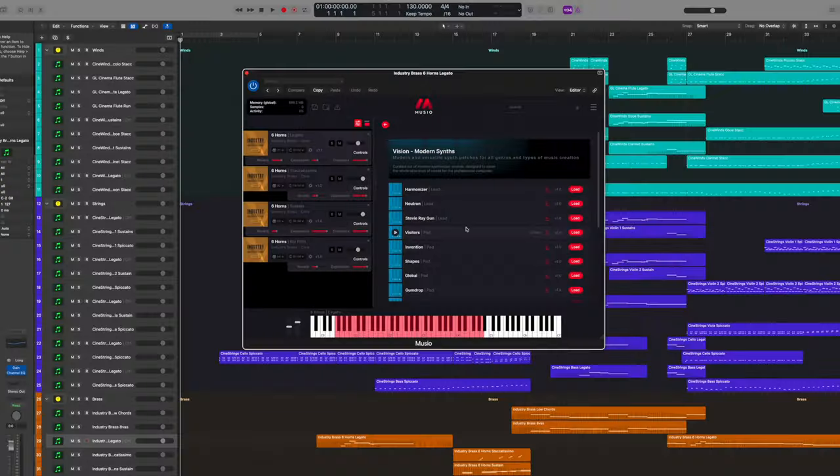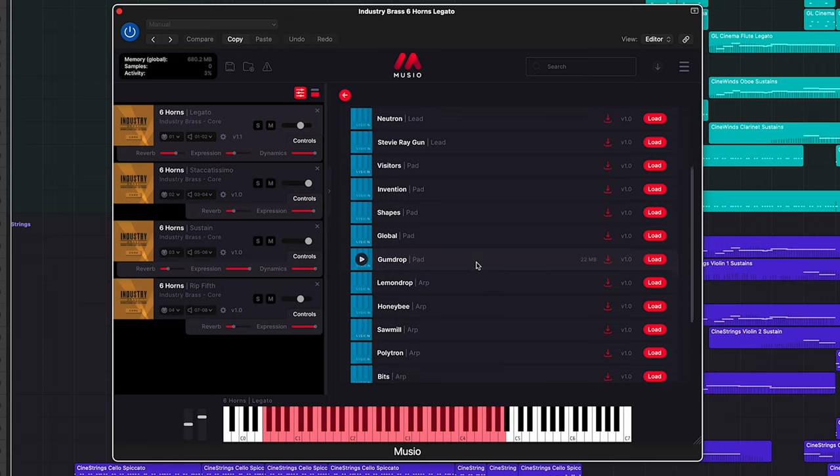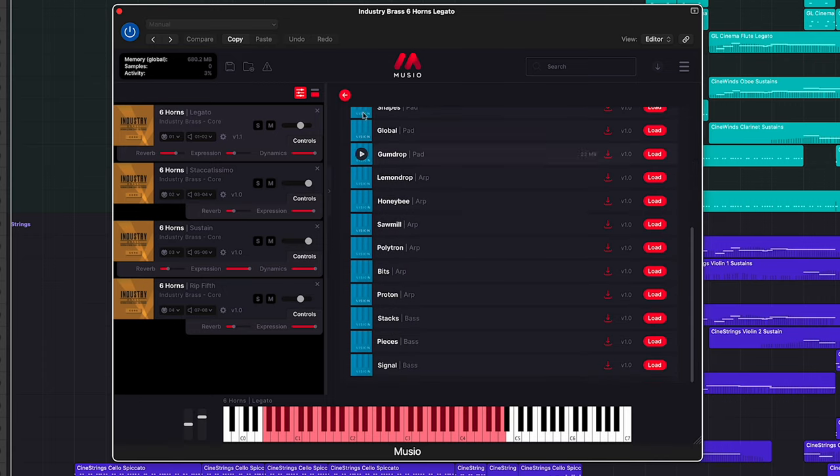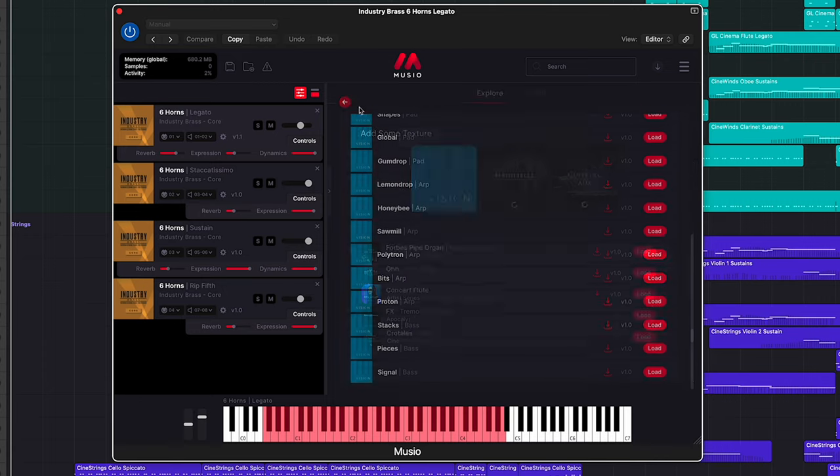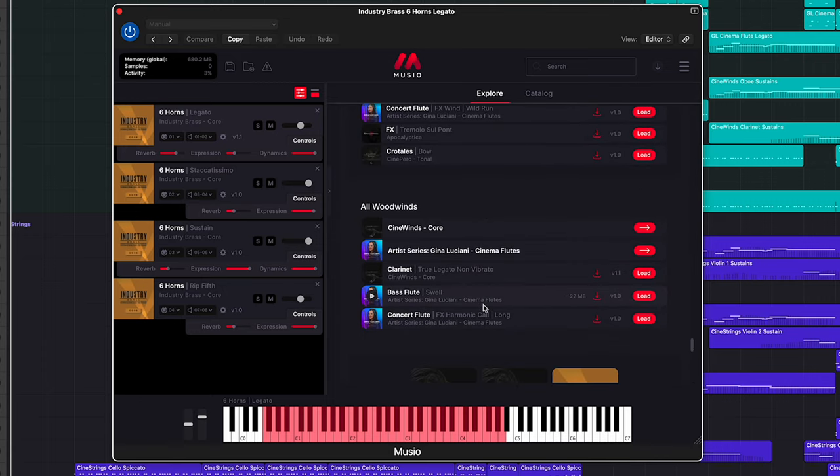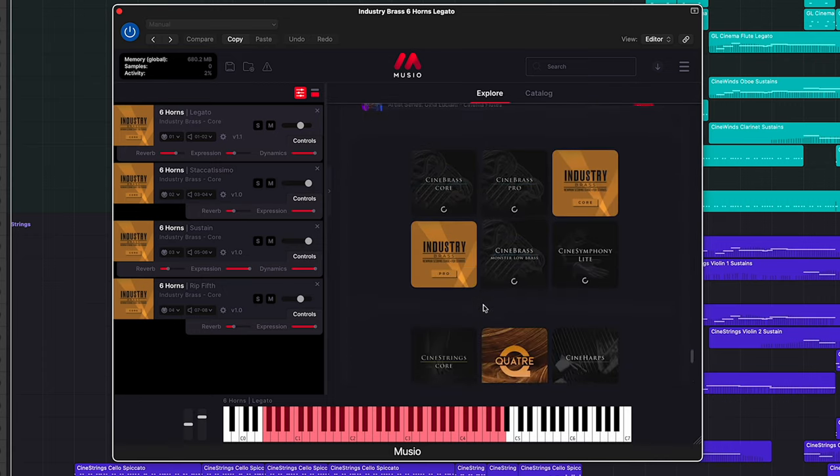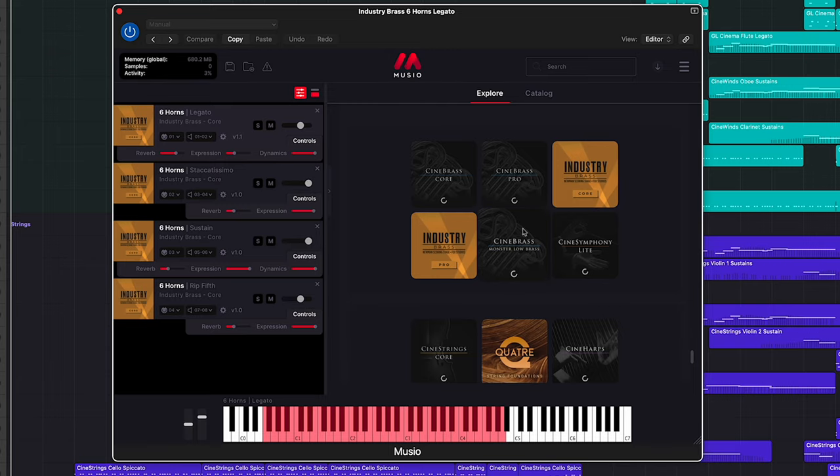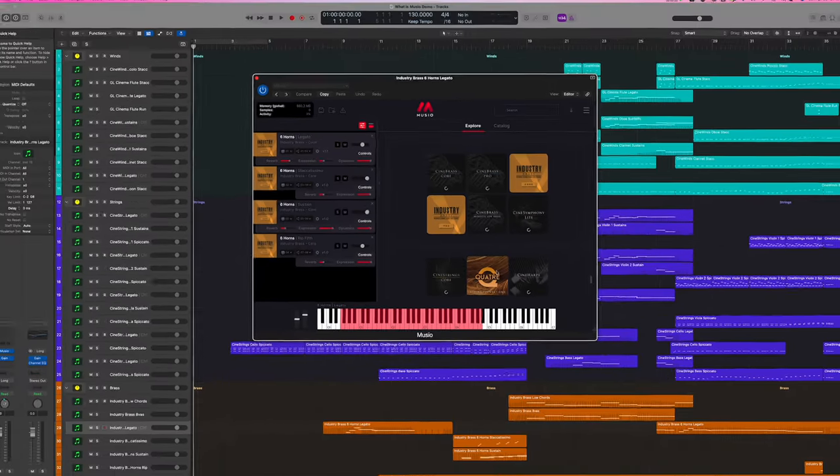We get the comprehensive orchestral lineup of strings, brass, winds, percussion, but we also have access to synthesizers and drum kits and just an incredible range of experimental samples that add depth and texture to our music.